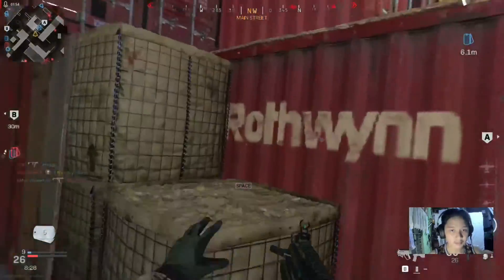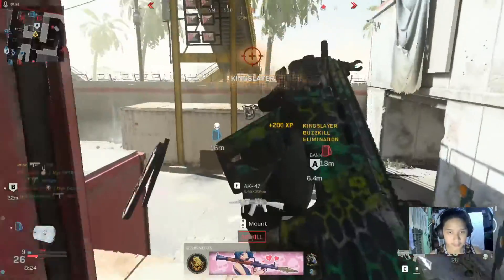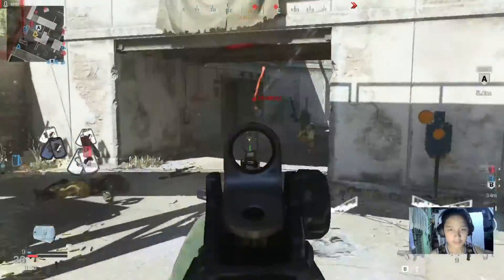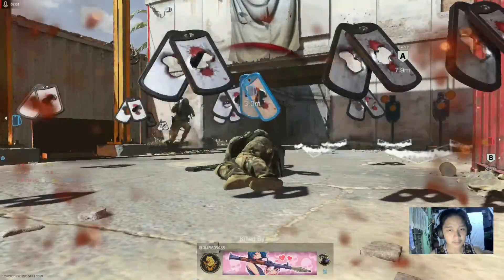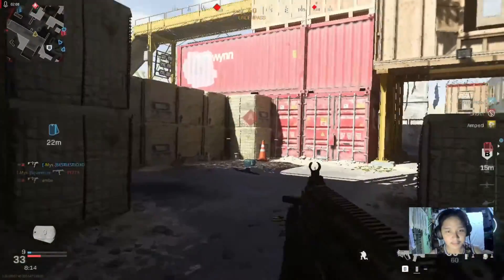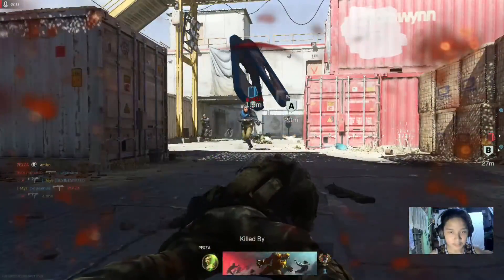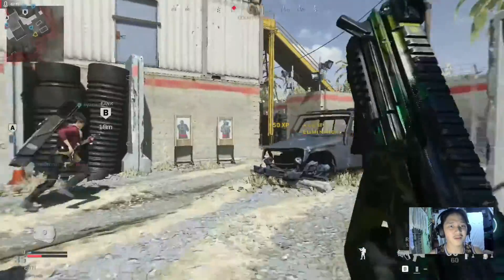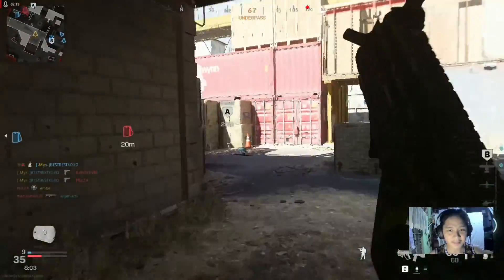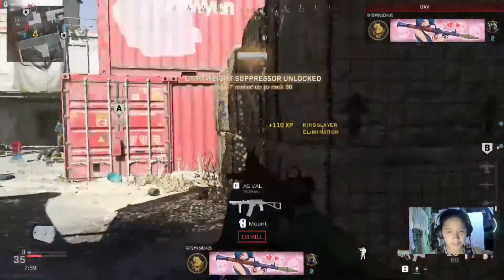Now that we've fixed our computer, I'd like to test it in-game to check for any issues — to see if it's going to crash again or not. This game is called Call of Duty: Modern Warfare. I hope you learned something from this tutorial and enjoy the gameplay. See you guys in the next video, bye!